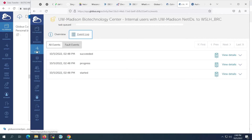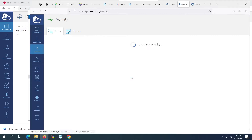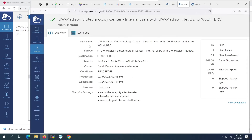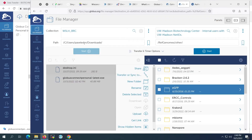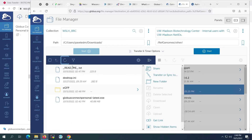At any time, we can click the Activity tab to find our previous jobs and return to our Transfer Information page. After our transfer is complete, we can turn to the File Manager to refresh the navigation panel and see the newly transferred data in our directory.